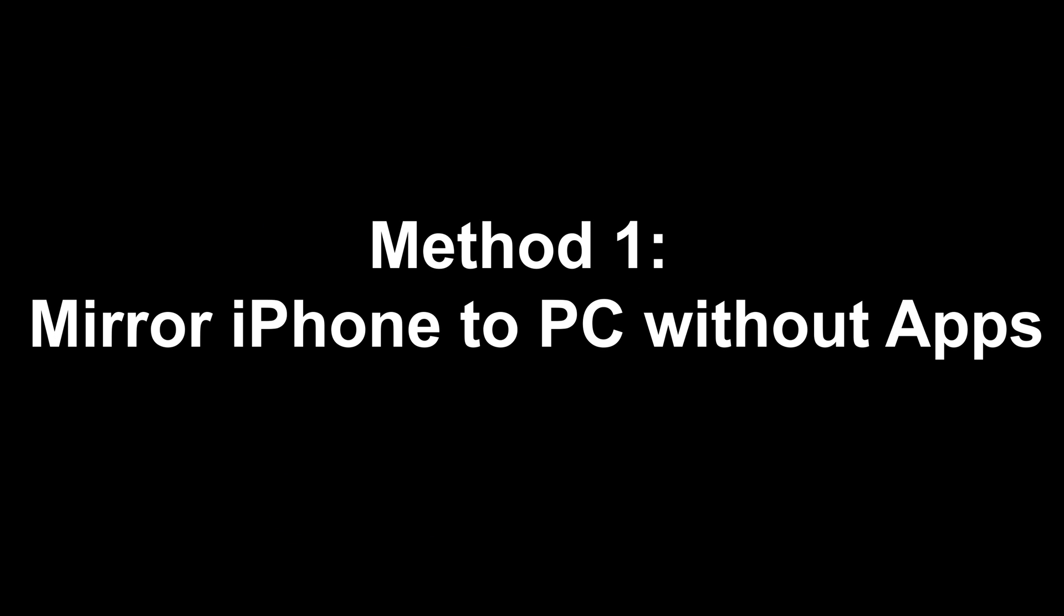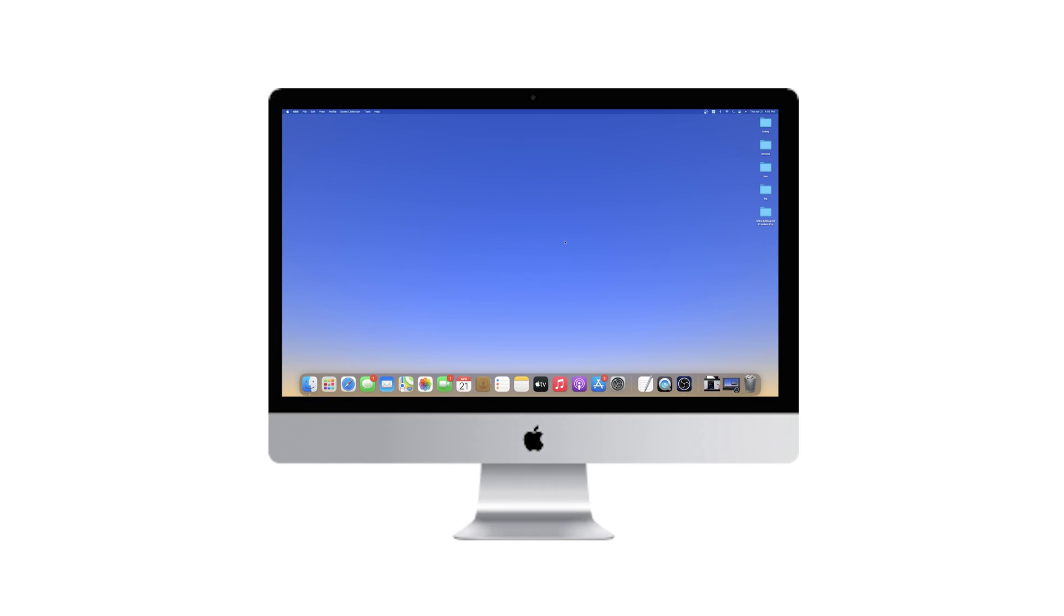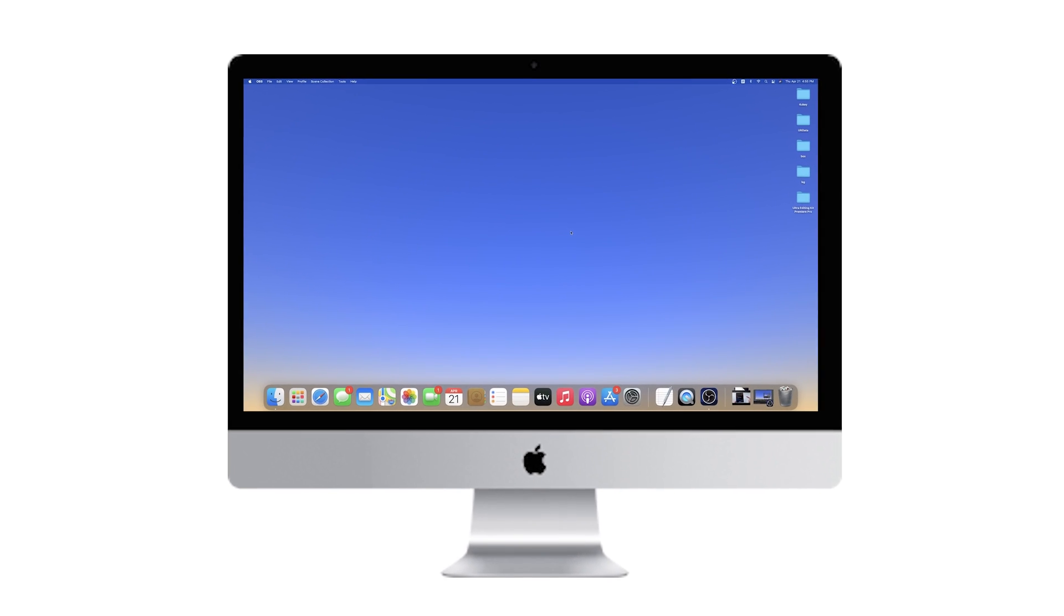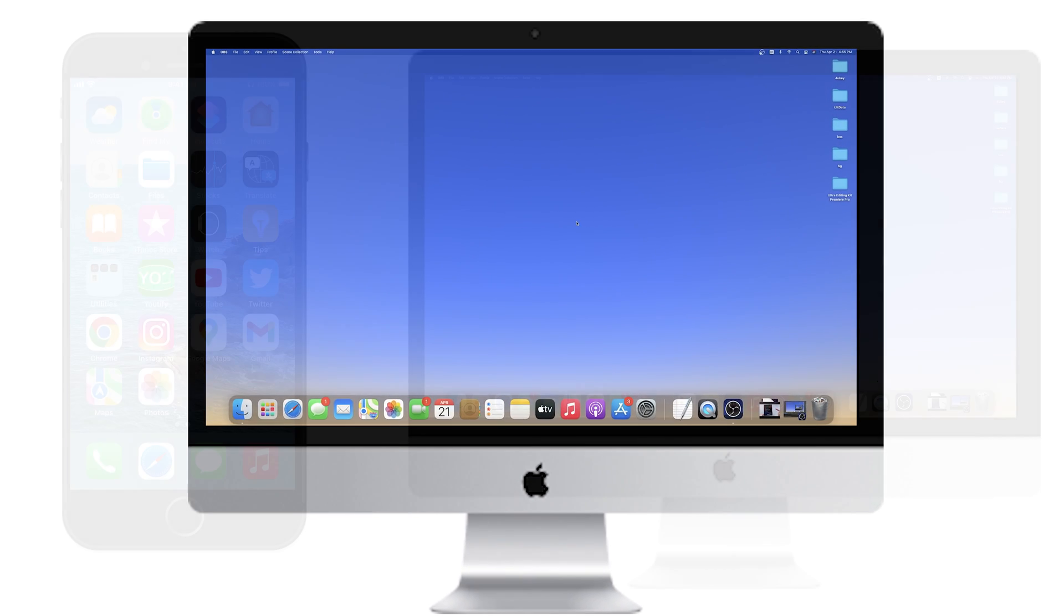Method 1: Mirror iPhone to PC without apps. If you're using a Mac, then this method is perfect for you.